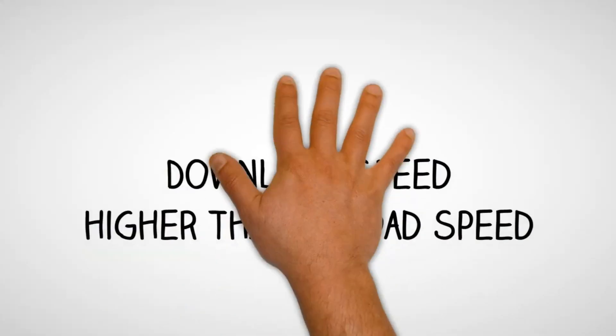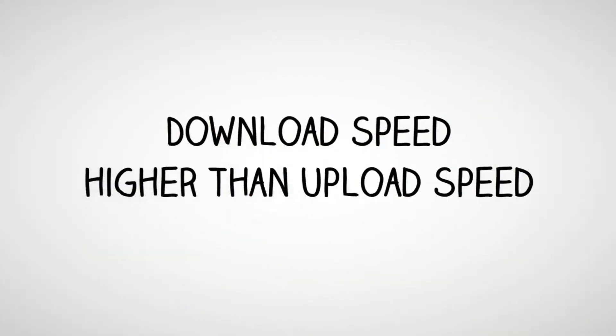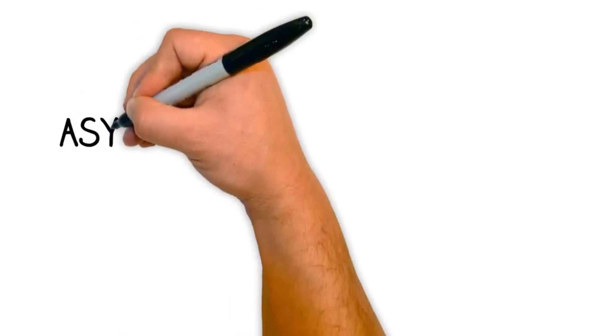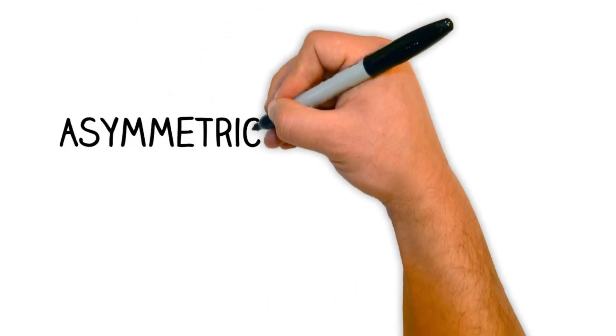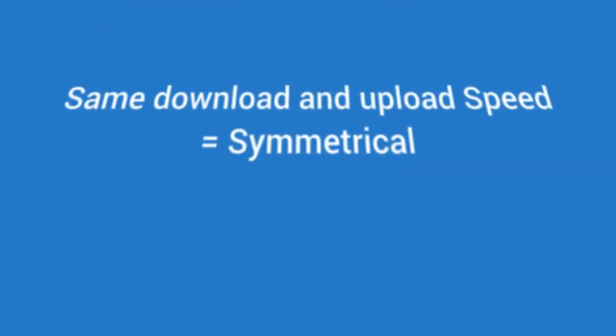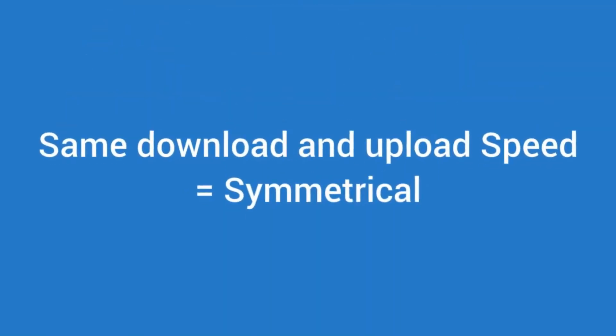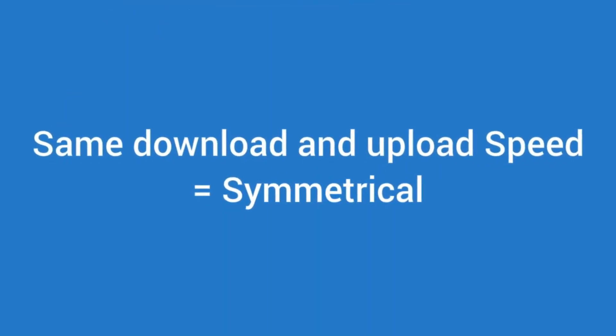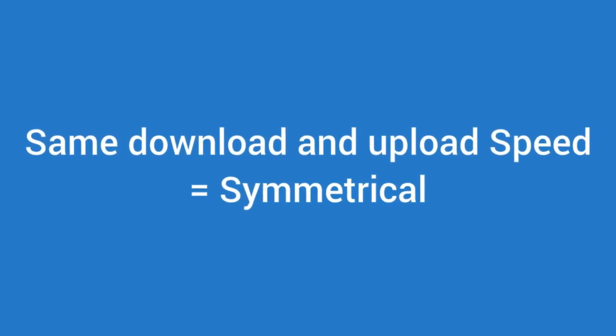Download speed is almost always higher than upload speed. This is what is known as an asymmetrical connection. This is because the average person spends much more time downloading information than uploading. Broadband connections that have the same download and upload speed are referred to as symmetrical connections and they are more expensive.